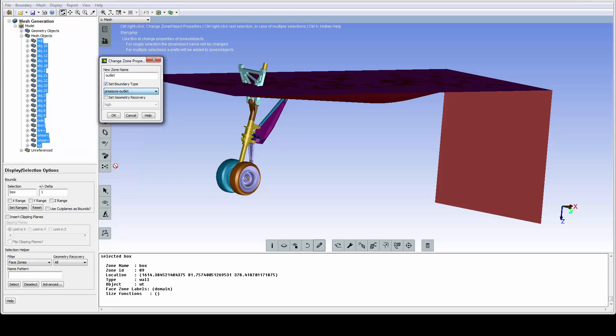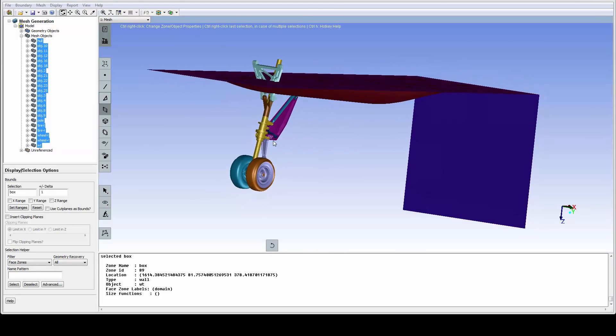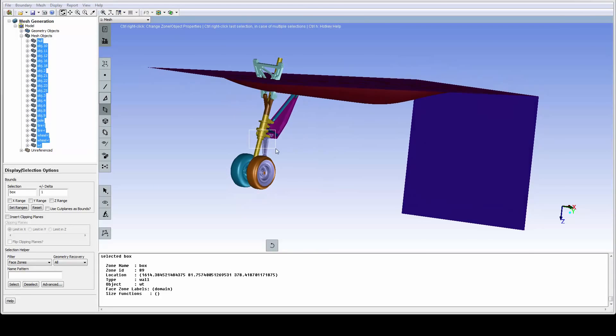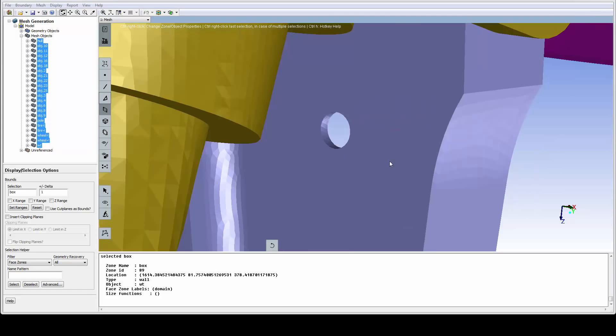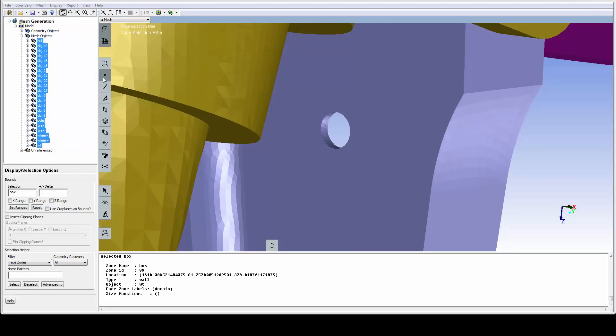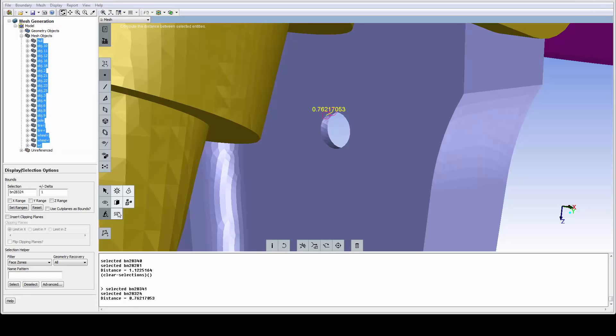For wrapping, we need to create a size field. Setting an appropriate min size for the size field definition is often the most important step. This hole is a good representation of the minimal size we want to capture, so let's measure it by picking a couple of nodes and using the measure icon. It's between a half and one millimeter.